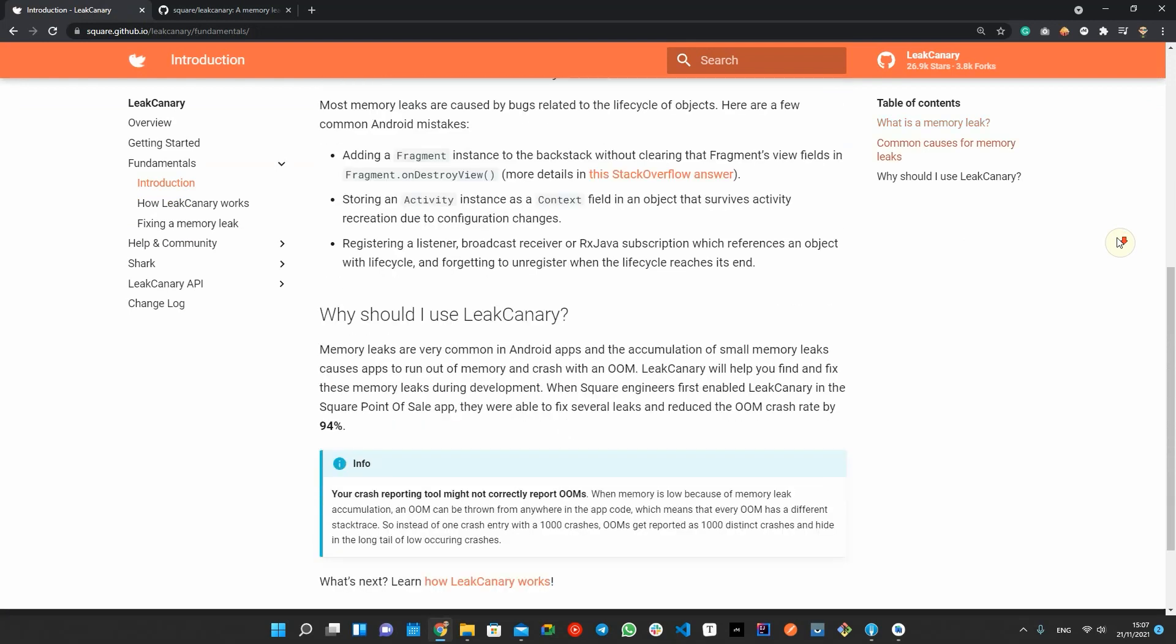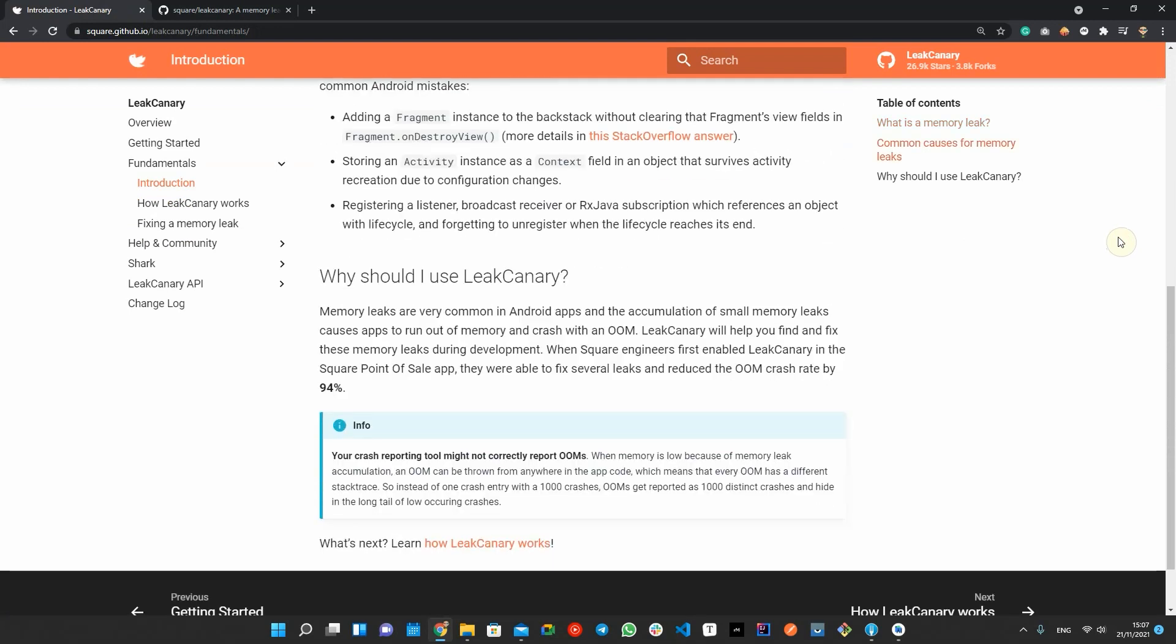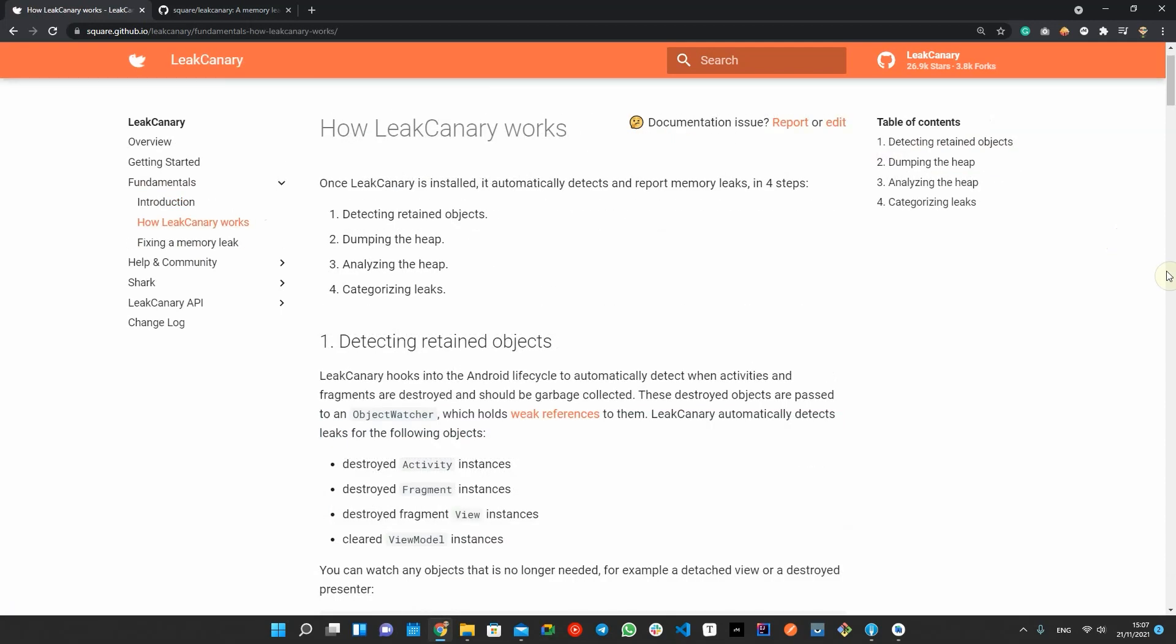Some of the most common memory leaks in Android apps are keeping a reference to activity or fragment. Such memory leaks can easily be overlooked even by experienced Android developers. Leak Canary is a memory leak detector that uses its knowledge of the Android framework internals to help developers reduce the out of memory error crashes.